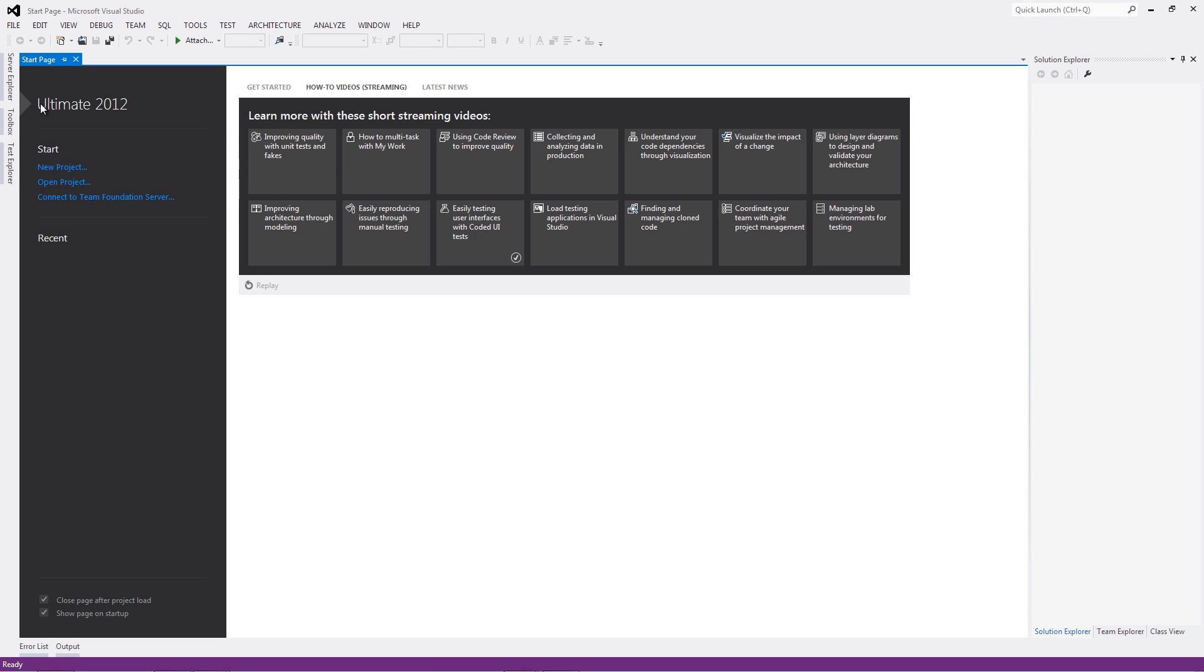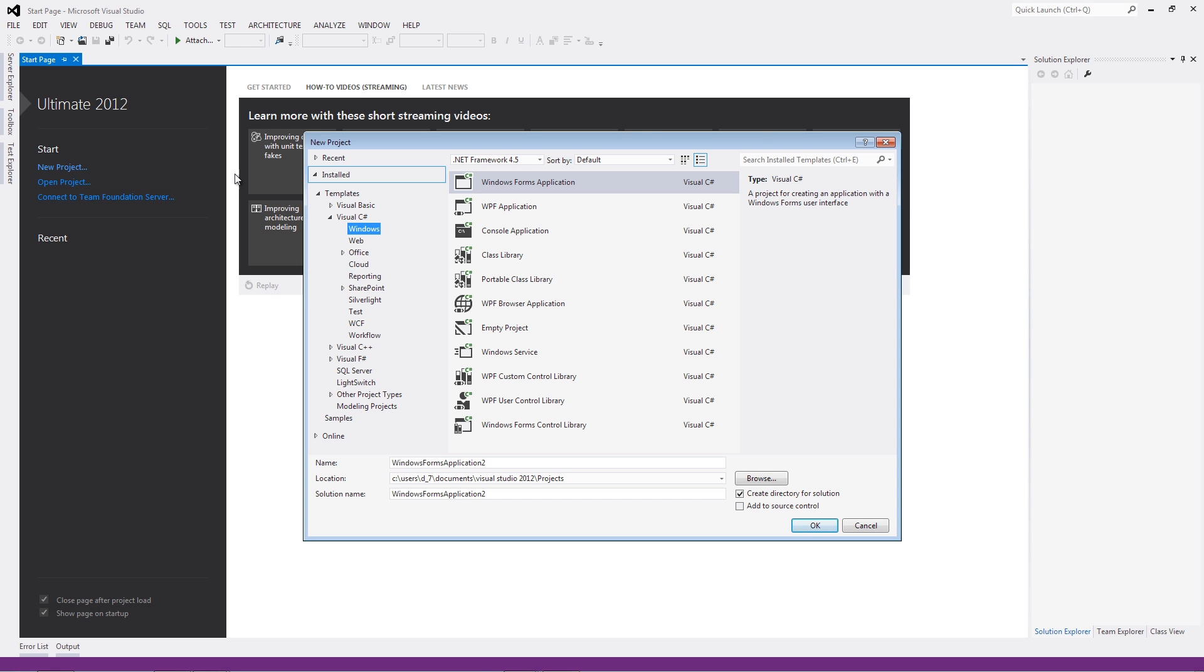First, let's load Visual Studio and create a new project. We're going to create a .NET 4.5 Windows Forms application.